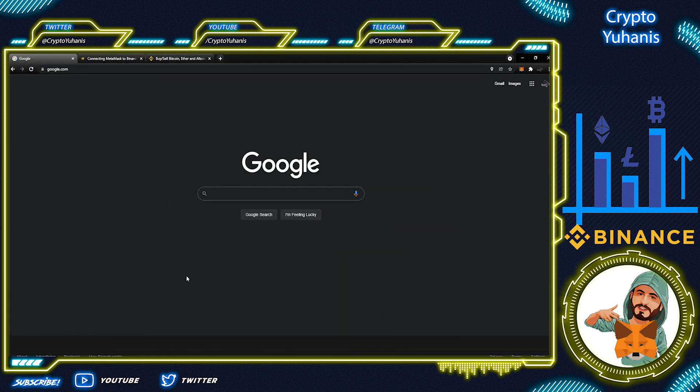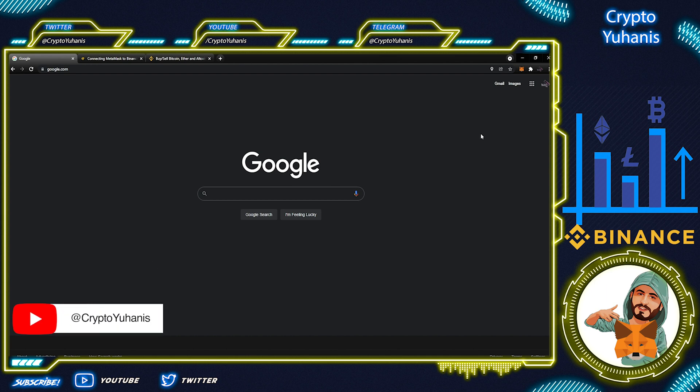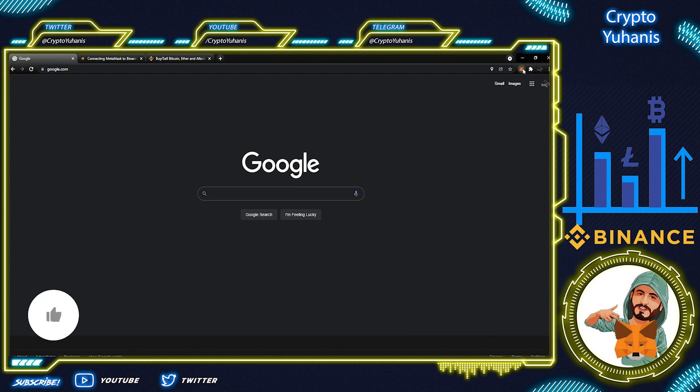In this video, we'll talk about Binance to MetaMask, how to transfer BNB to MetaMask wallet via Binance Smart Chain Network. I will do my best to explain this wallet to you in detail.